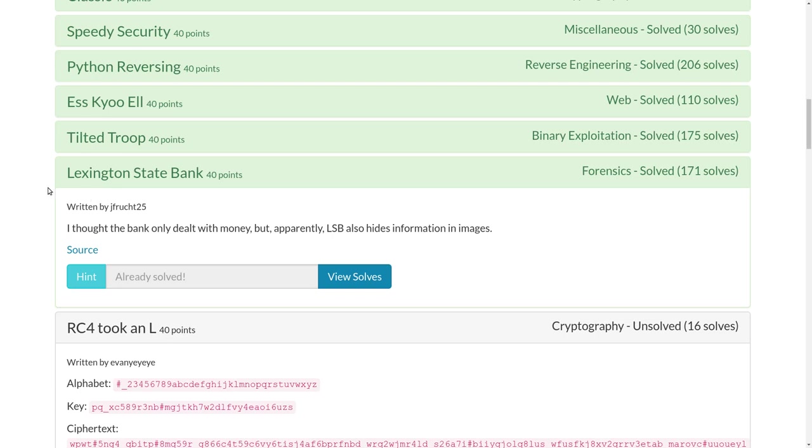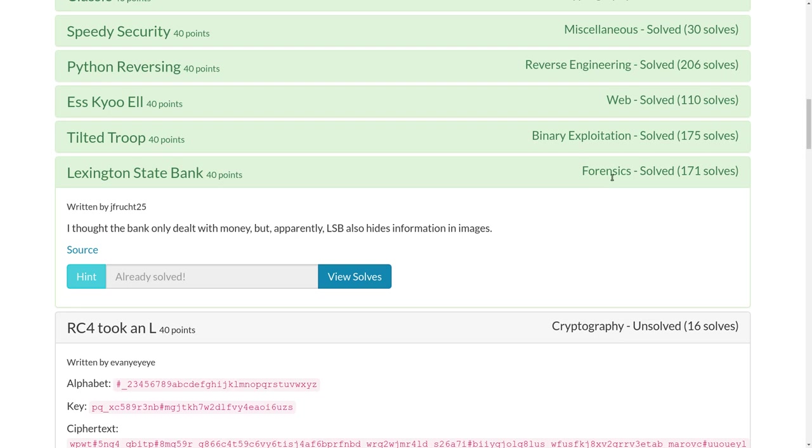What's up YouTube? This is another video write-up for the challenge at Lexington State Bank for 40 points in the forensics category of TJCTF, a recent Capture the Flag competition.